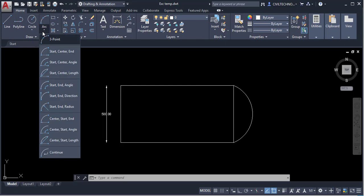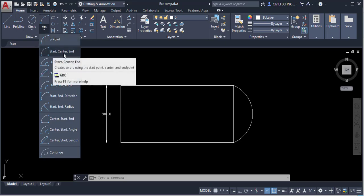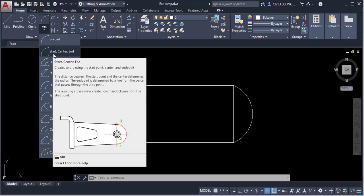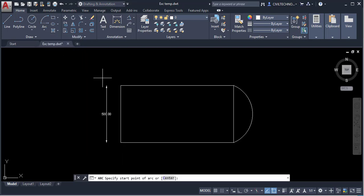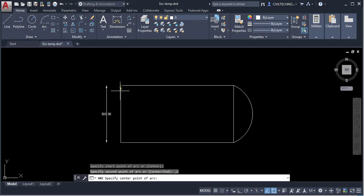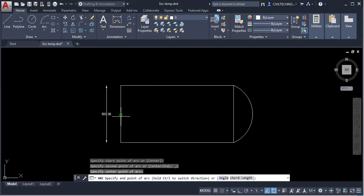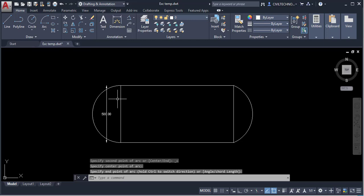The next option is Start, Center, and End. In this case you give a start point, a center point, and an end point. Click to activate it, give the start point, then the midpoint as the center, and then the end point. That is the Start, Center, End option.